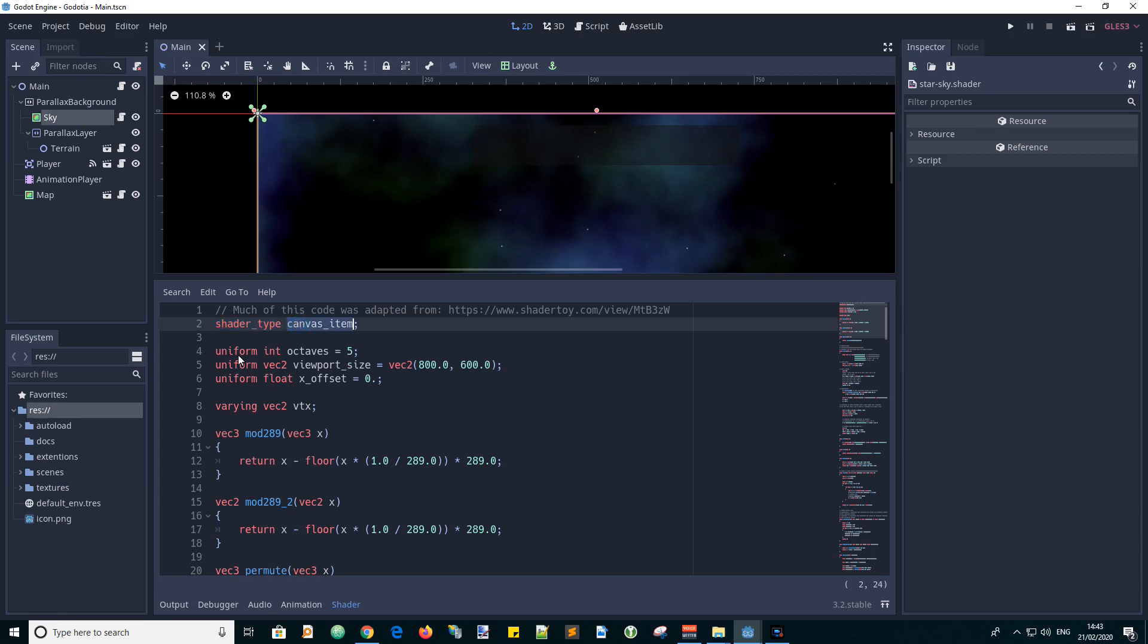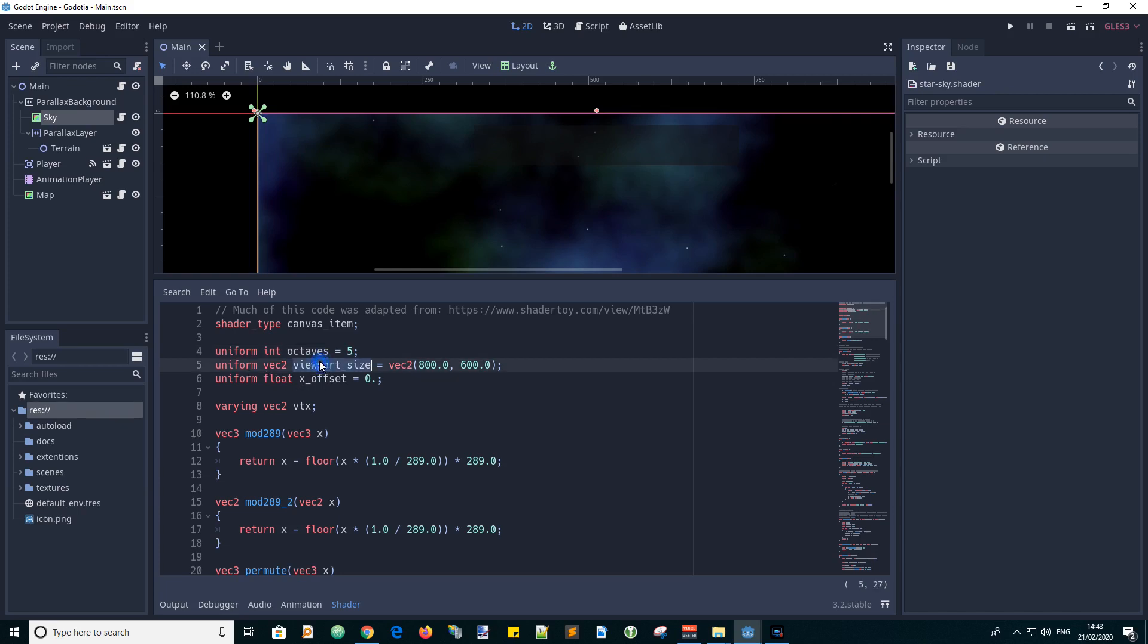And we have three inputs which we call uniforms and the first one being an integer value which allows us to play around with the produced patterns. And I found the input of 5 gave a nice looking nebula effect. And the next one is the viewport size. So if we were to resize the game viewport and we want to be able to scroll it left and right. So we have this x offset input which is continually updated in the game loop.